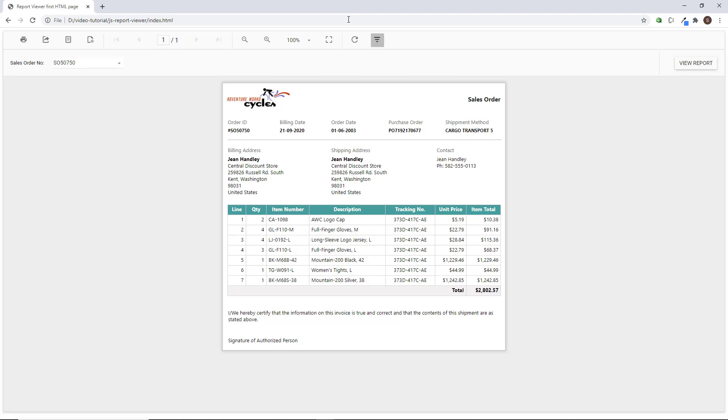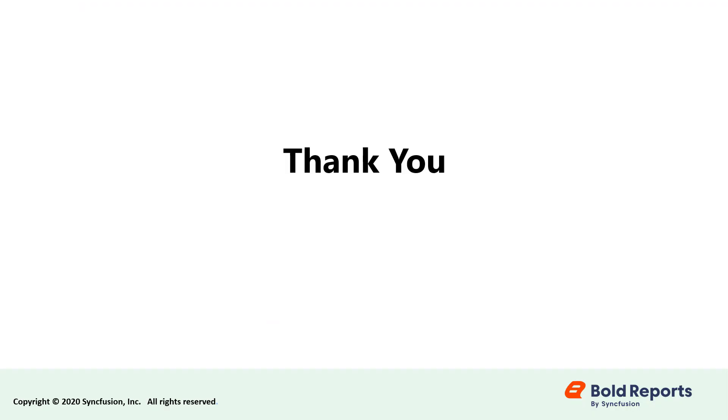In this video, we learned how to integrate the report viewer component in a JavaScript application. Stay tuned to this channel for our upcoming videos on bold reports. Don't forget to click the like button and subscribe to our channel. Thanks for watching and we'll see you next time.